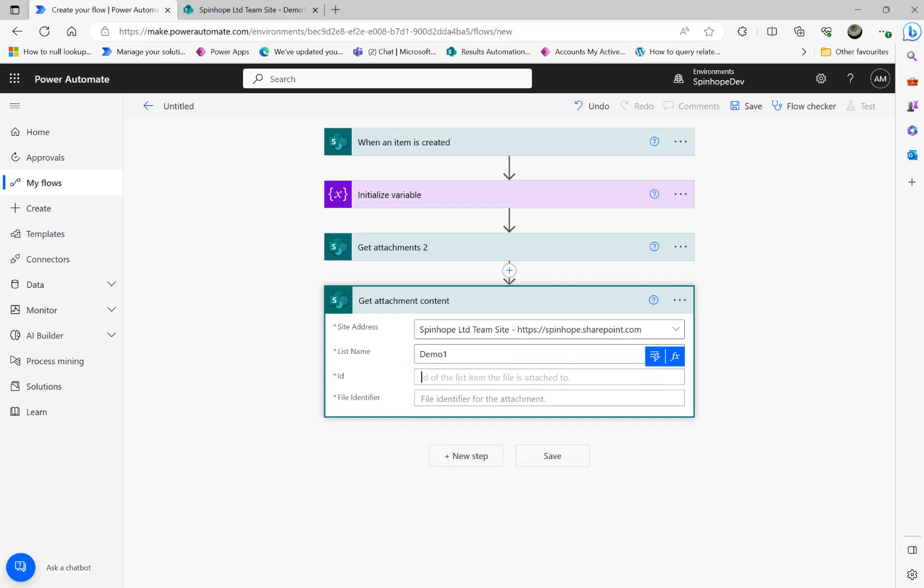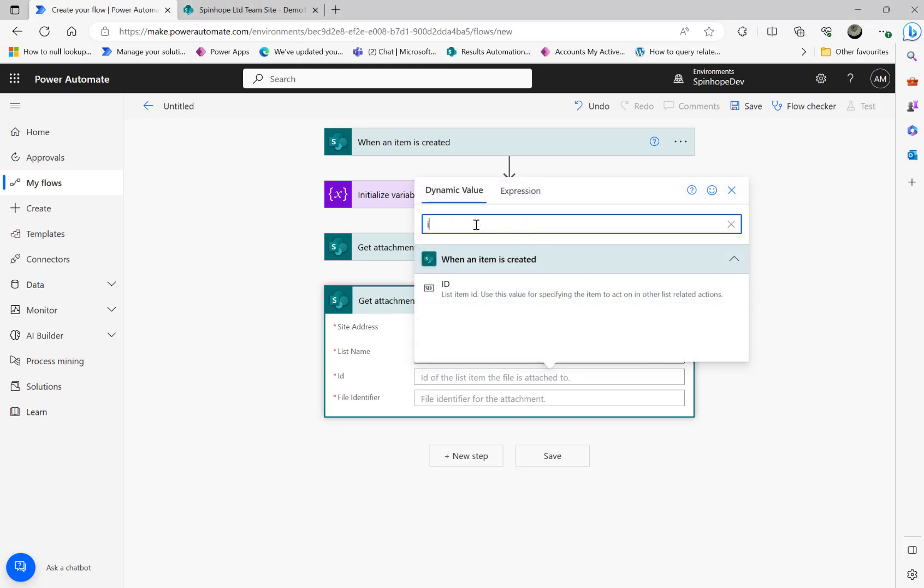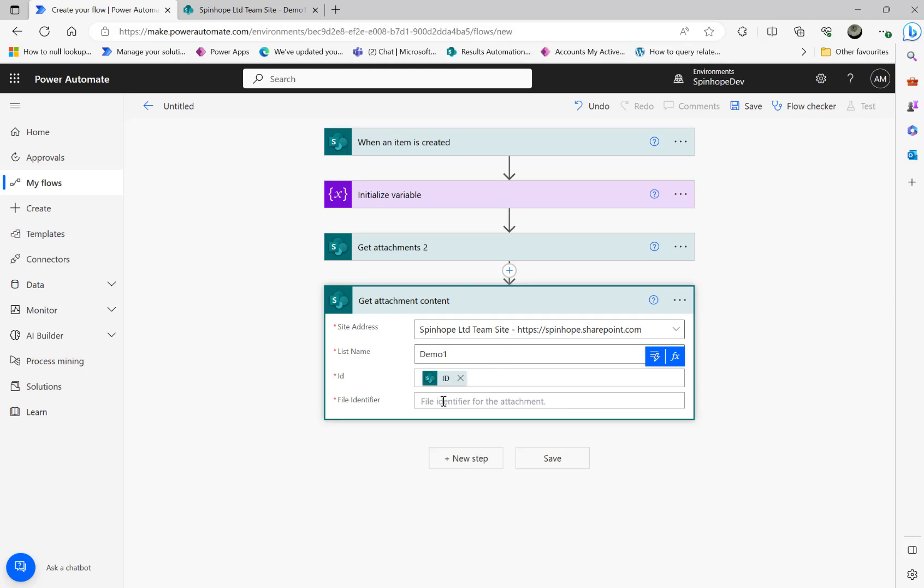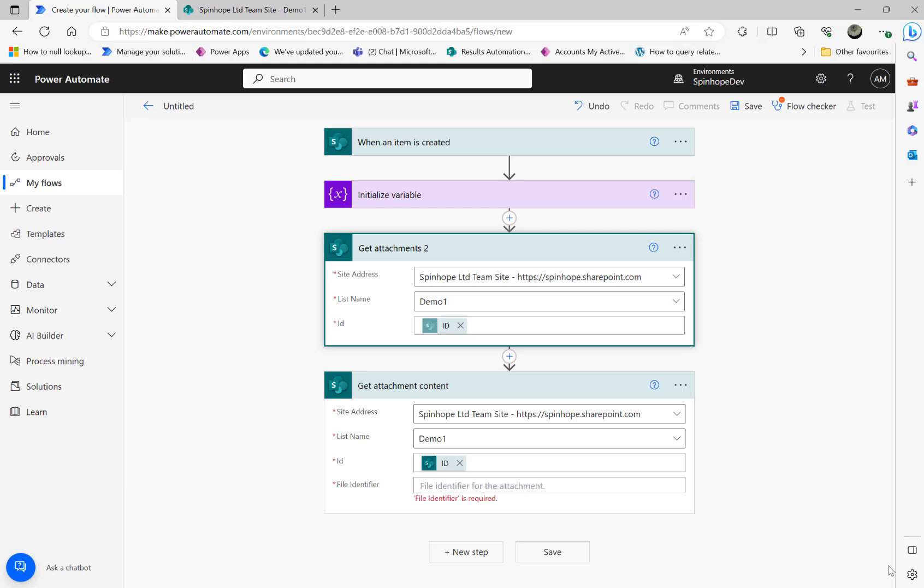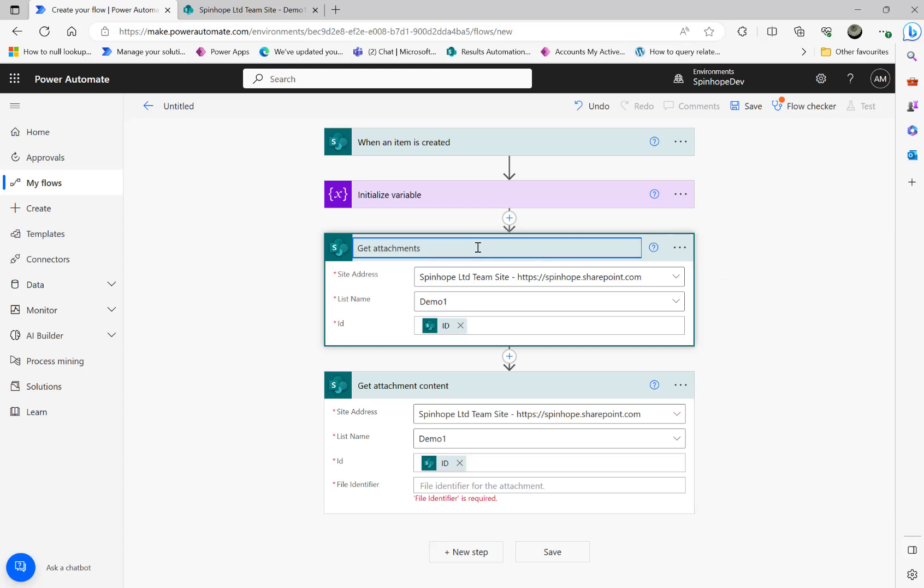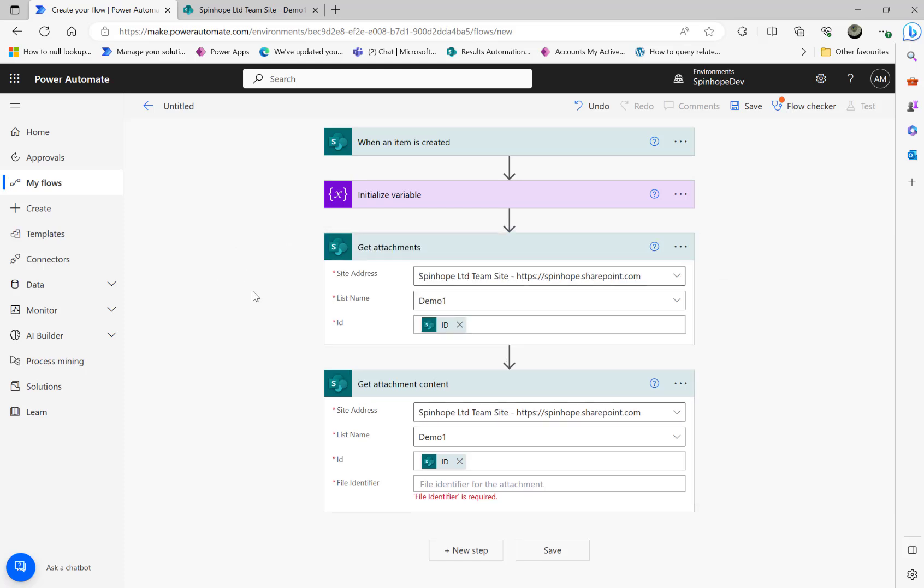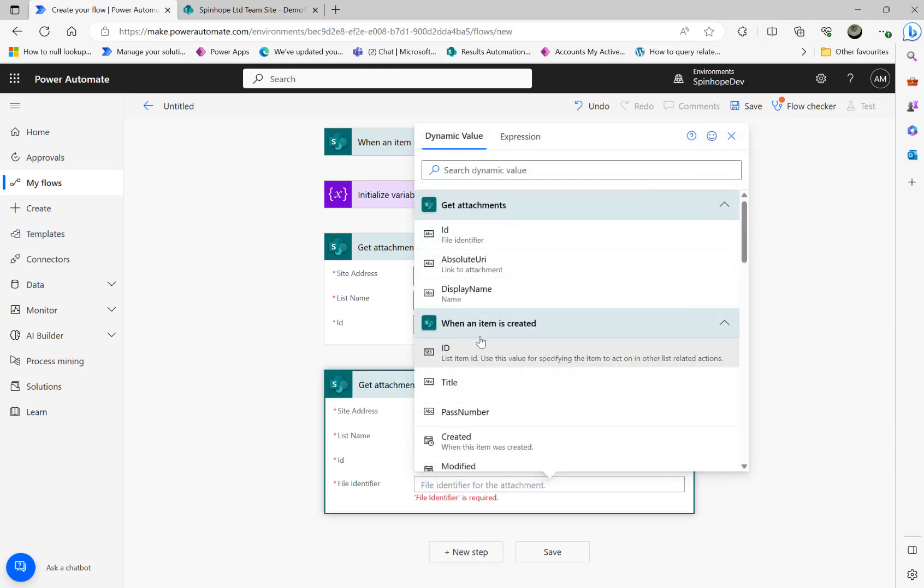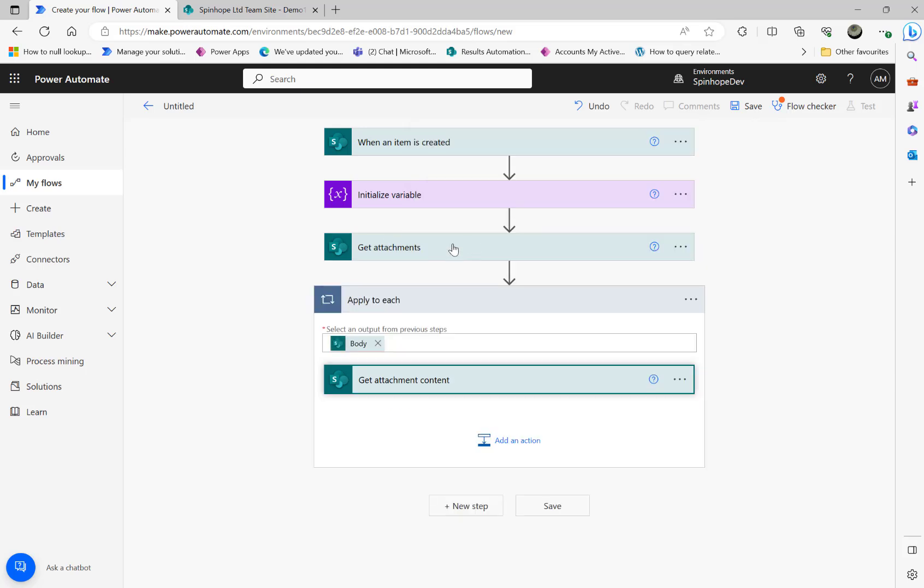For that we need to select again the same ID, that ID which is coming from the trigger, then the file identifier of the attachments that's coming from the get attachments. See that, that's the file identifier ID which is coming from the get attachments. That puts an 'apply to each' loop here because get attachments may have more than one attachments.